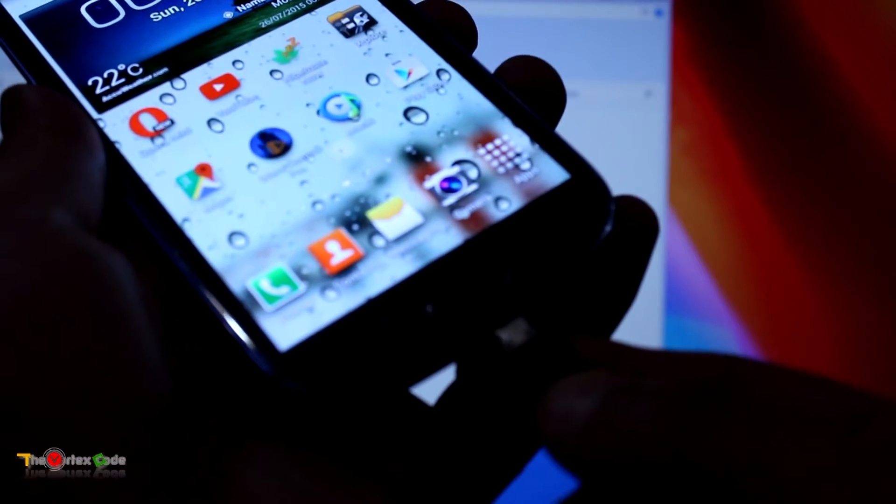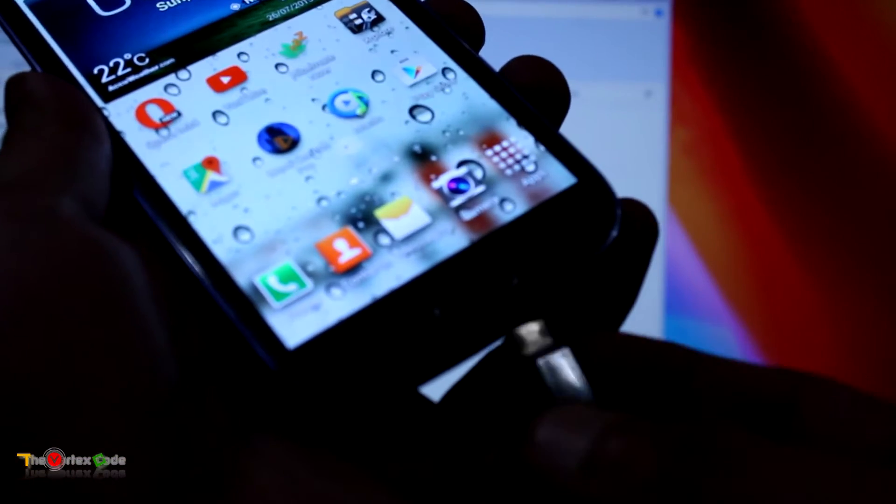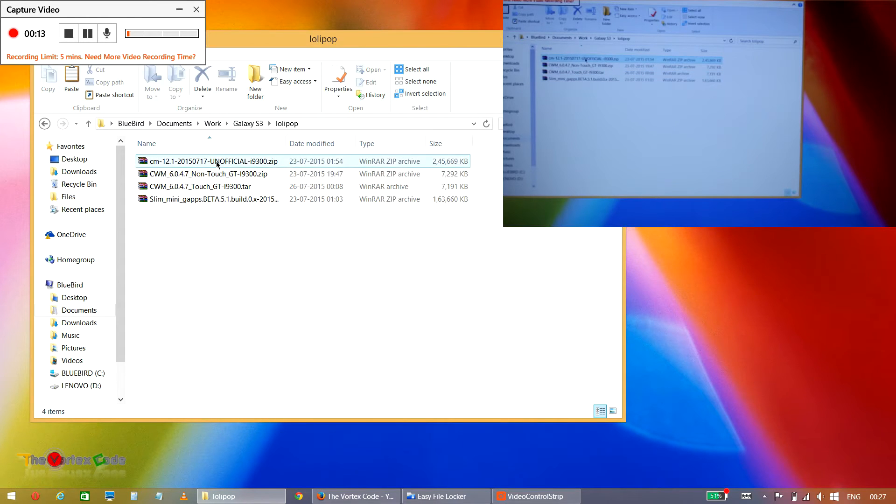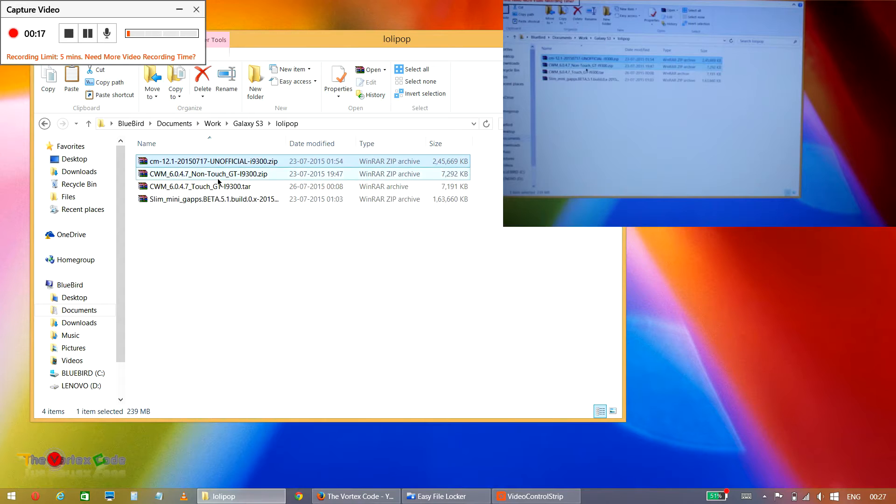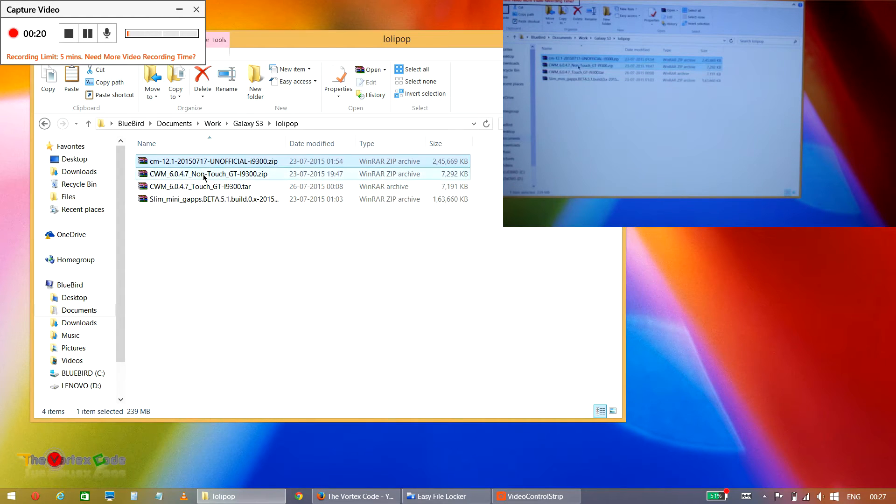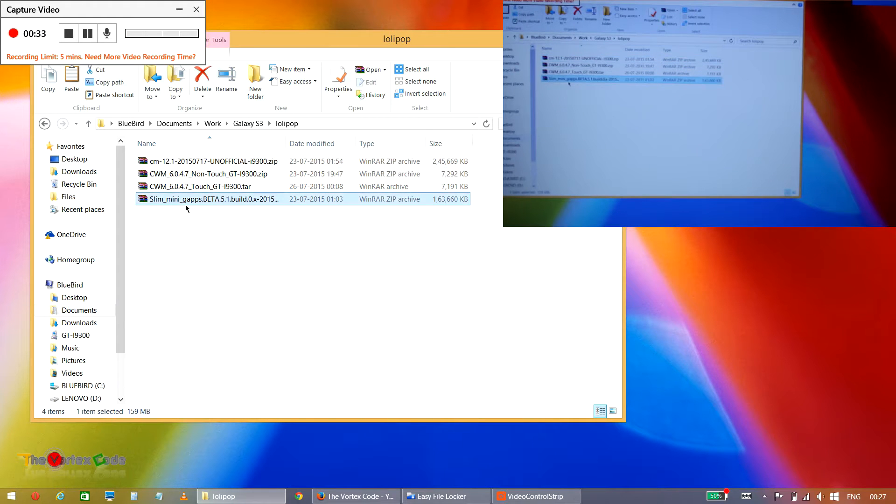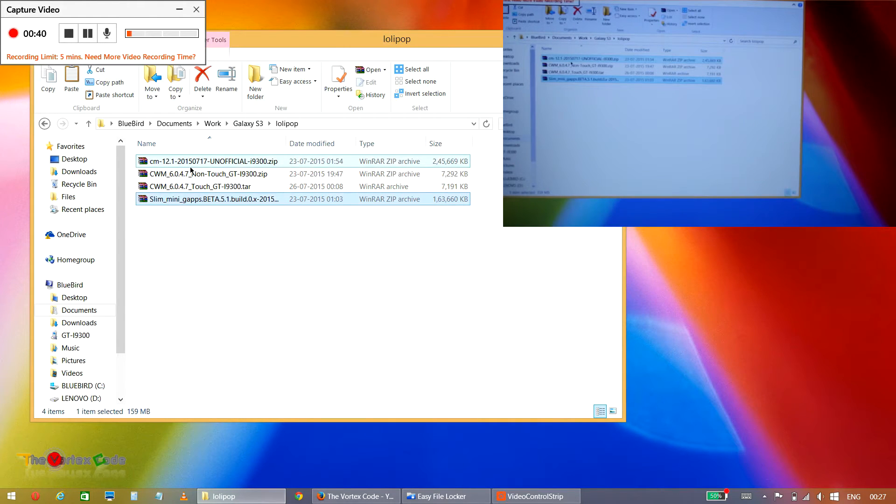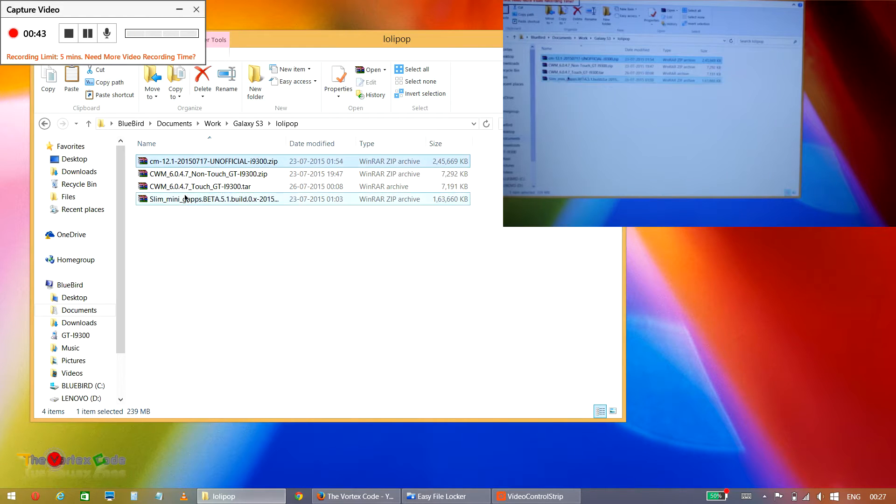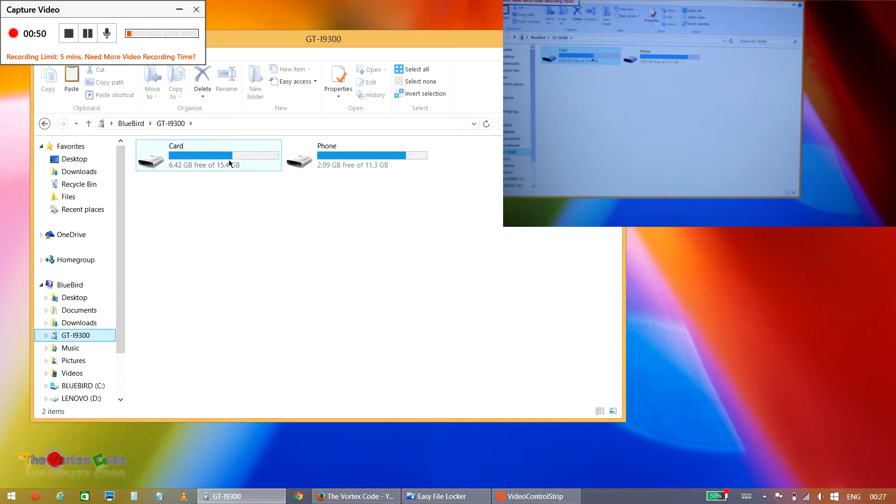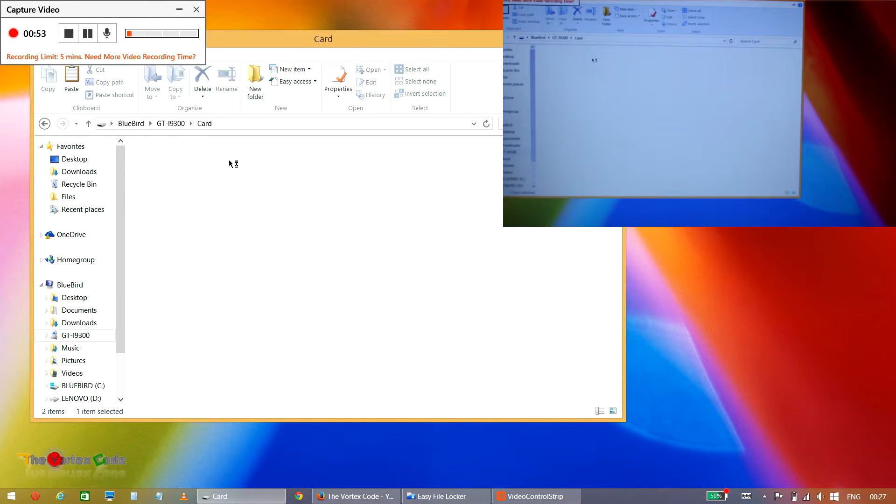You have to download three files: first is CyanogenMod 12.1 for Samsung Galaxy S3, that is i9300. This is an unofficial version. You have to download ClockworkMod recovery and you have to download gapps. The download link will be in the description below. Now you have to copy two files, that is CyanogenMod and gapps, to Samsung Galaxy S3. If you have a memory card, then you can install it on the memory card, that's most preferable. You have to paste these files in the memory card.